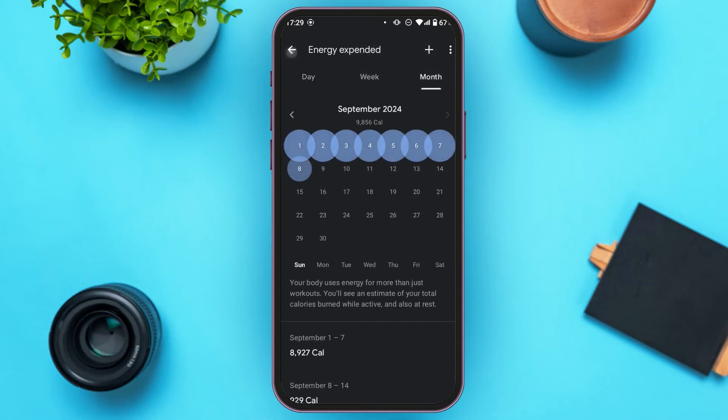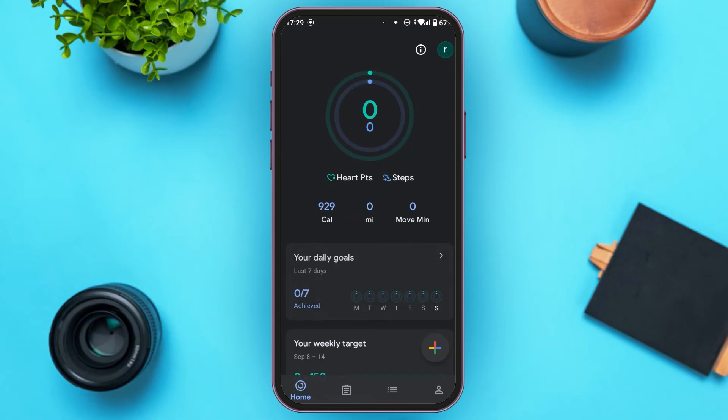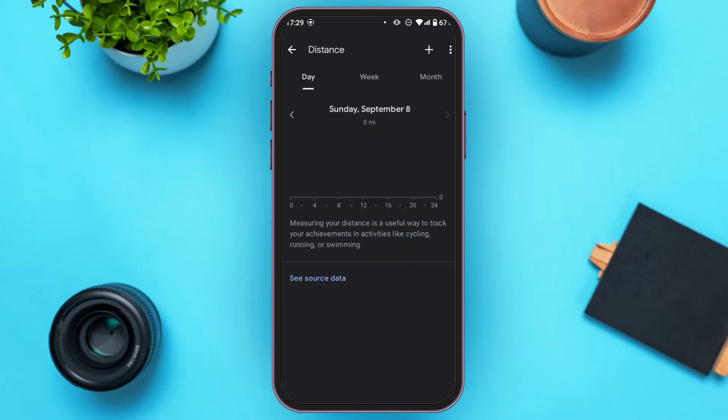Go back. You can also tap on the Mi option that you can see here. It will show you the amount of distance that you've walked, ran, or cycled.